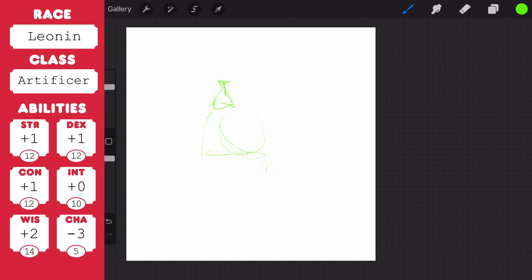So we have a Leonin artificer, which to me conjured the image of a mad scientist with his mane all askew, so that's what I'm trying to make today.